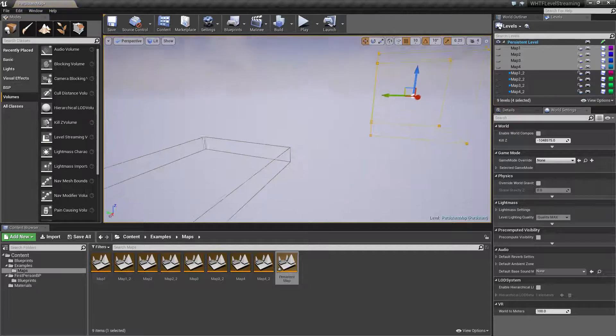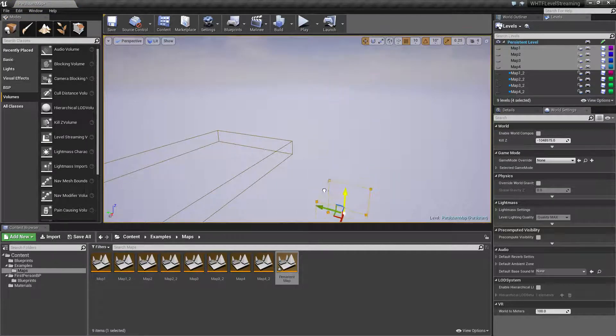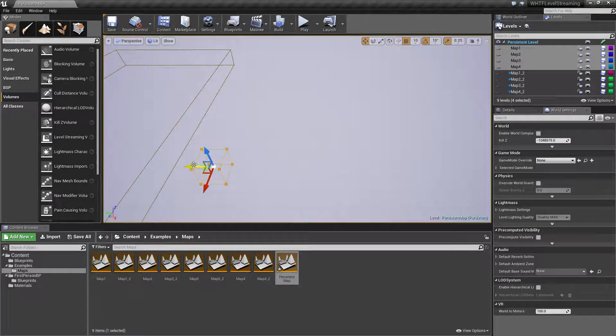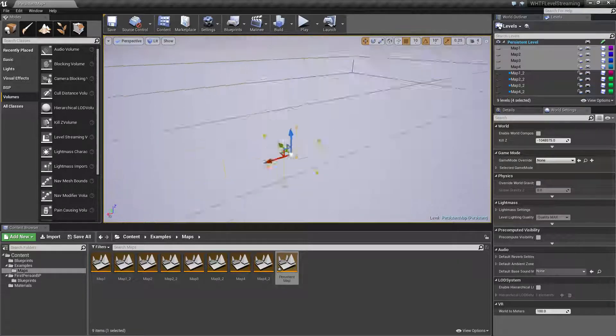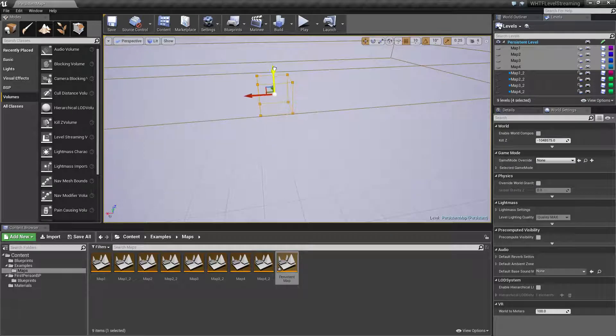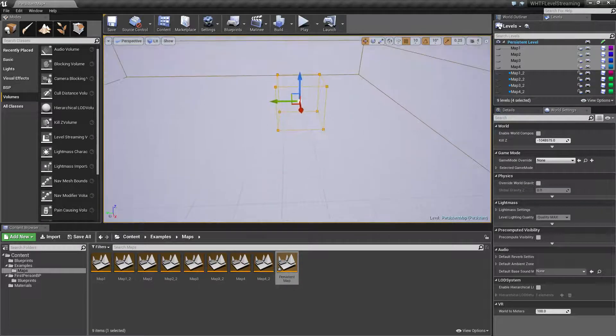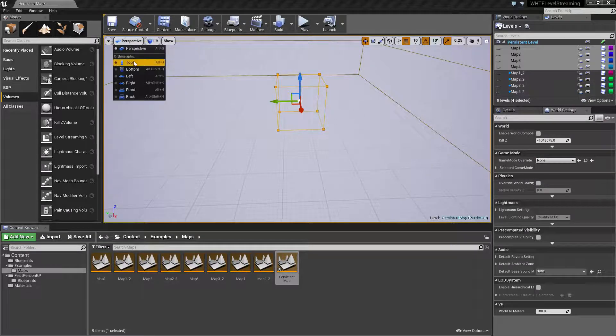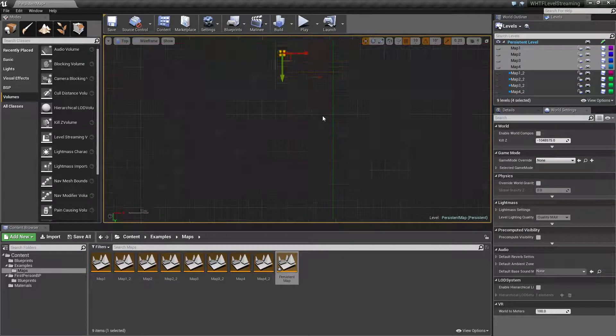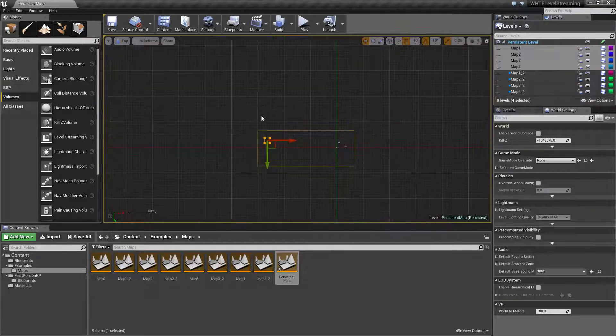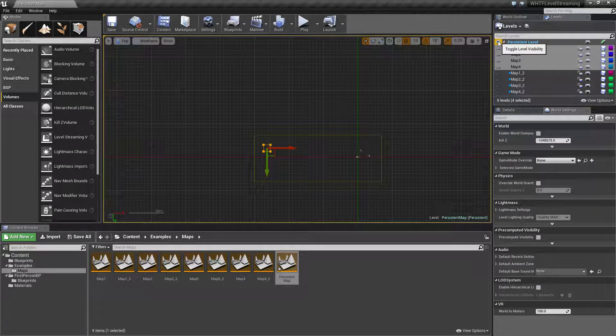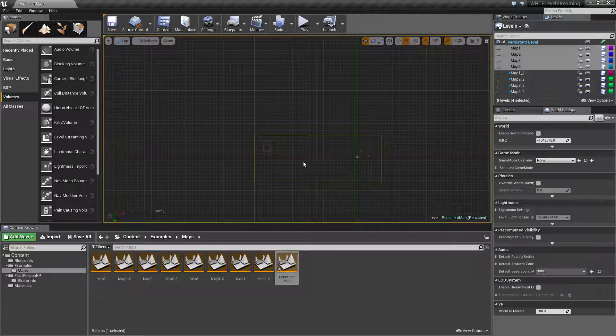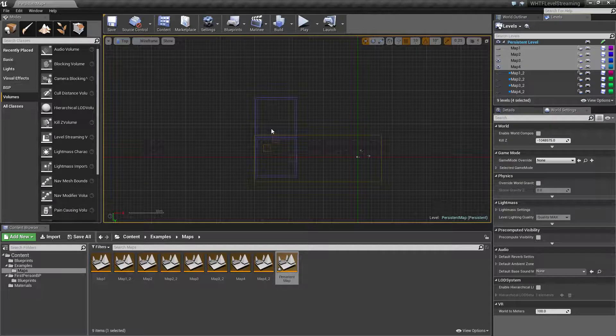So we want a streaming volume so under volumes find our level streaming volume and we'll go ahead and drag it in. Let's go ahead and move this down. Actually the easiest thing to do in my personal opinion is let's change this to our top perspective and you can see our streaming volume right there. Let's turn on map three and four.